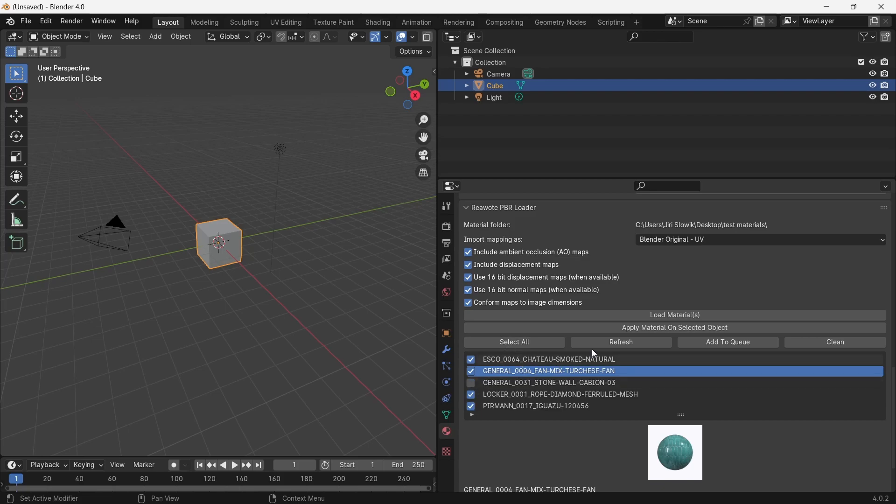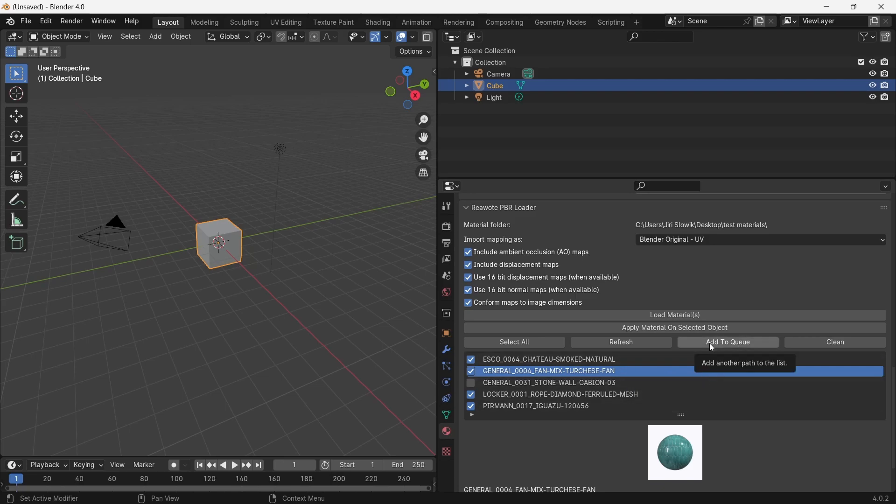If you add something new to the folder, you can refresh the list via this button. Or if you have stored some materials in a different folder and you would like to add them to the list, you can do it by clicking on this button. In the end, you can clean the list by this button.